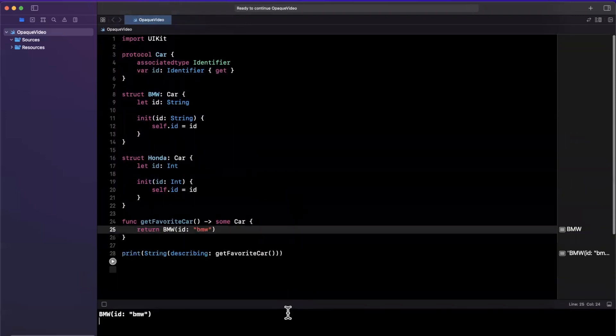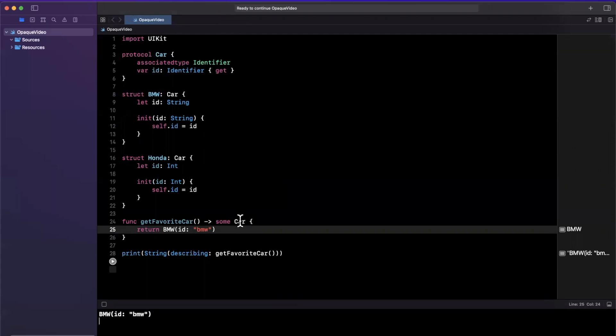So the summary of this, and hopefully this is clear, is that you should use some when you want to type erase, when you want type erasing helper on a protocol type. This is really often used in foundation SDKs, in module boundaries, when you're working on modularity.